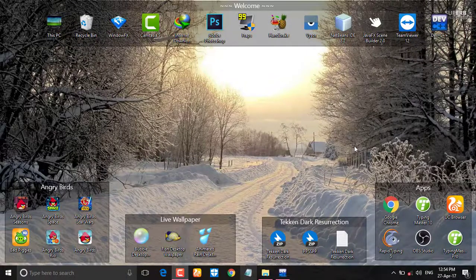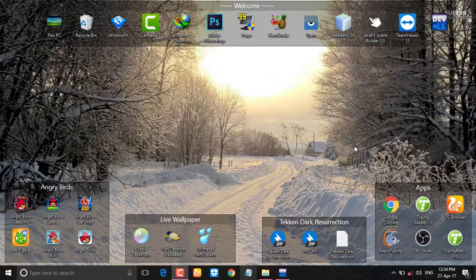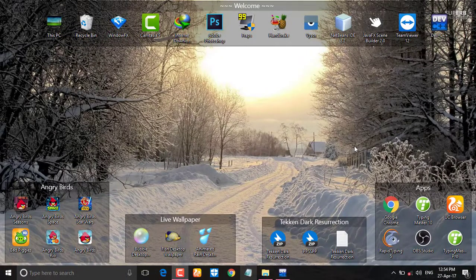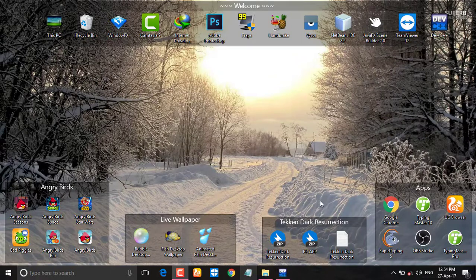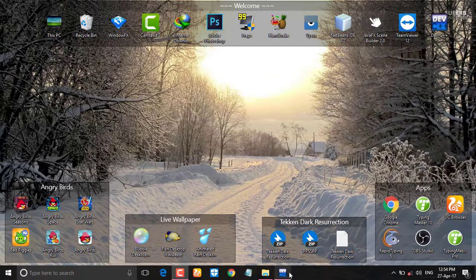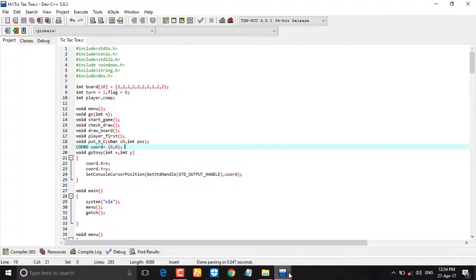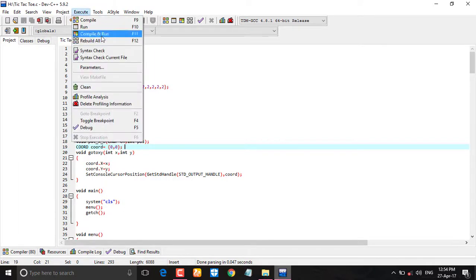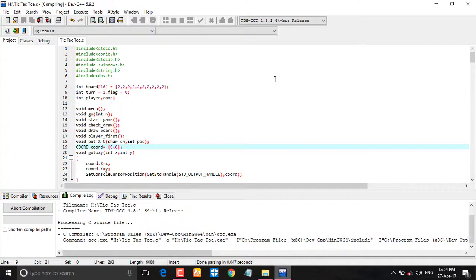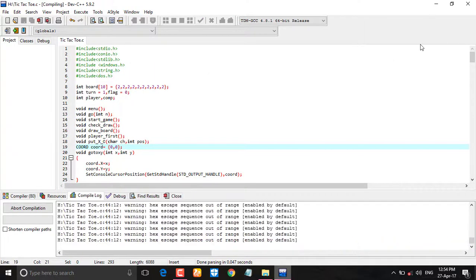Hi, this is Puneet from Phenomenal School and in this video, I'm gonna show you my project tic-tac-toe game which is developed in C language, so let's compile and run this project.